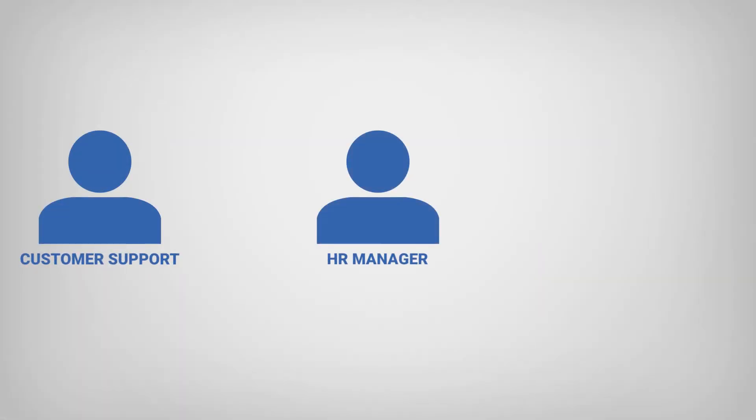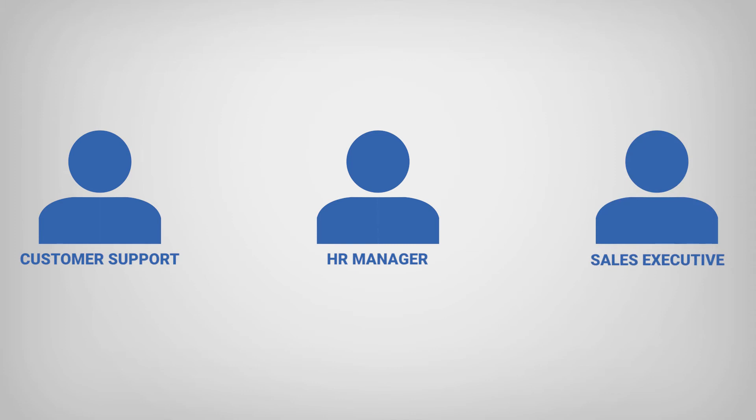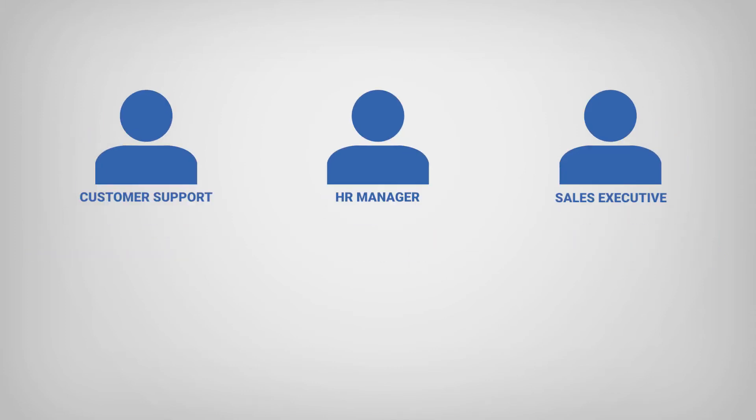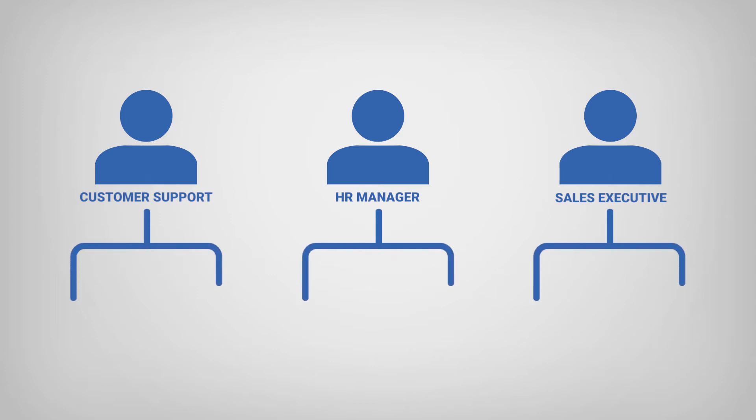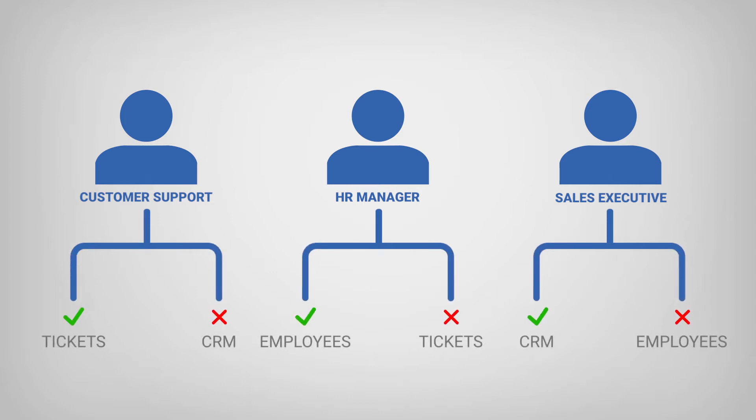You can create custom roles as per your requirements to create user groups that have similar levels of access or permissions. This feature enables you to implement effective controls over system access, data views, and permissions related to module data management.